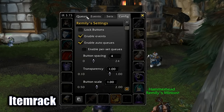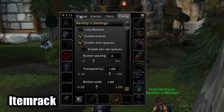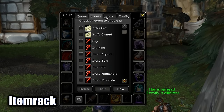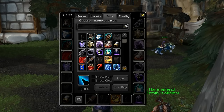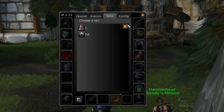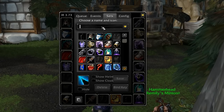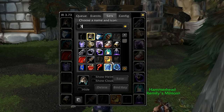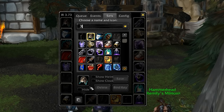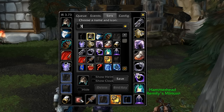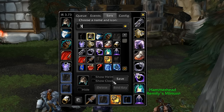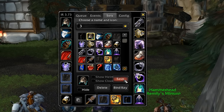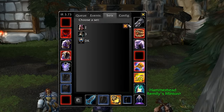Item Rack is similar to the gear sets from retail — you can select a set and save it, so you can equip it all with just one click if you have multiple sets like PvP or PvE, or if you just have a cool looking set you want to keep around in town to replace transmog.